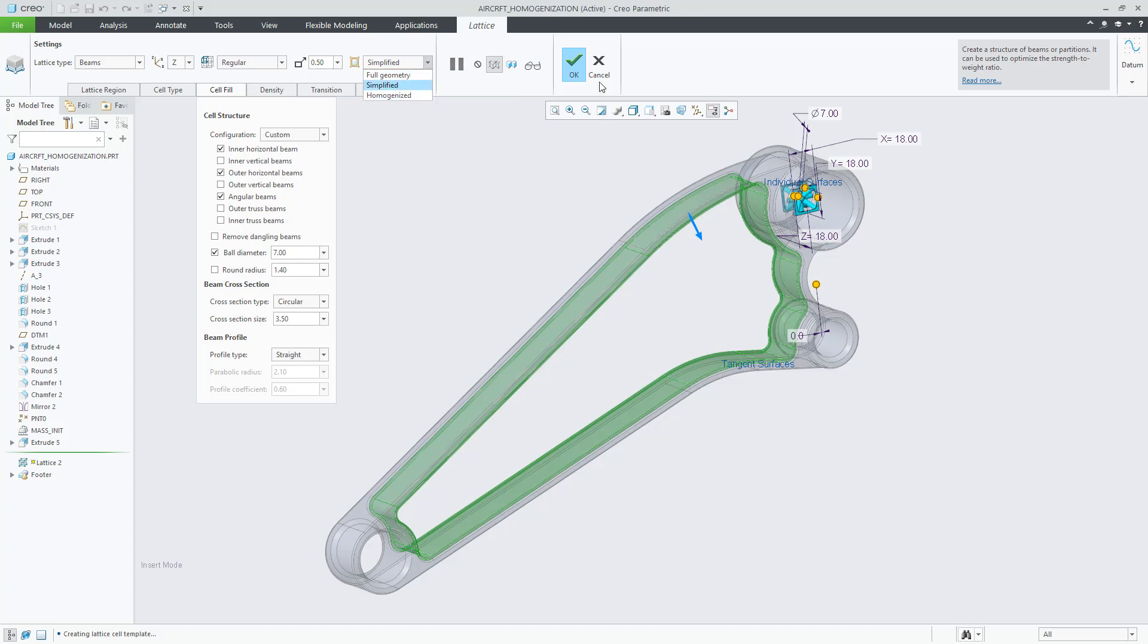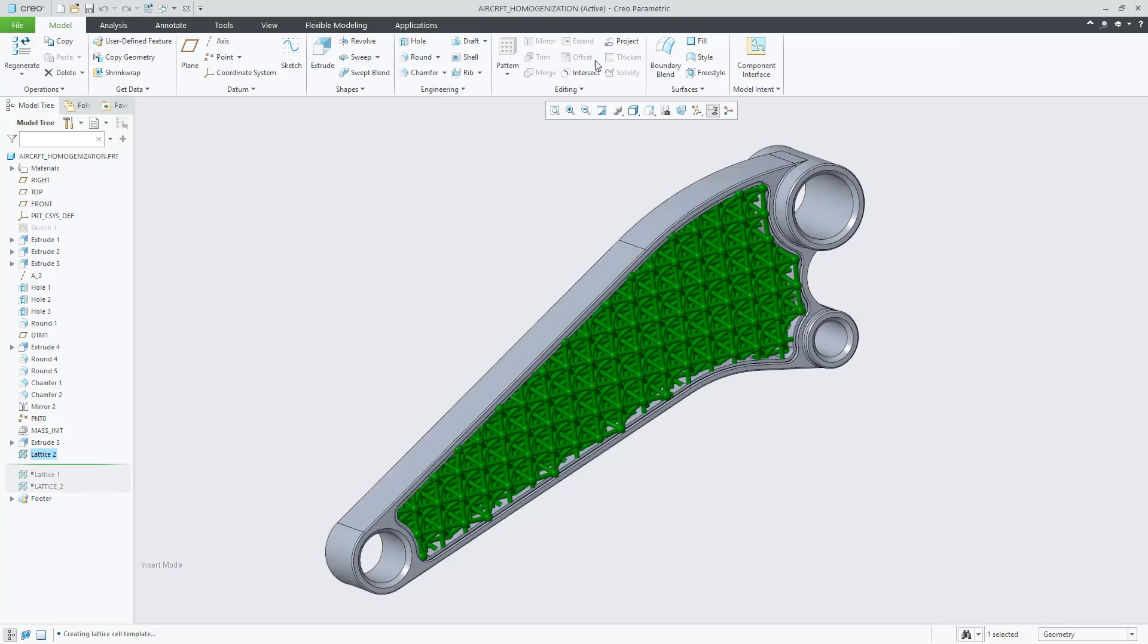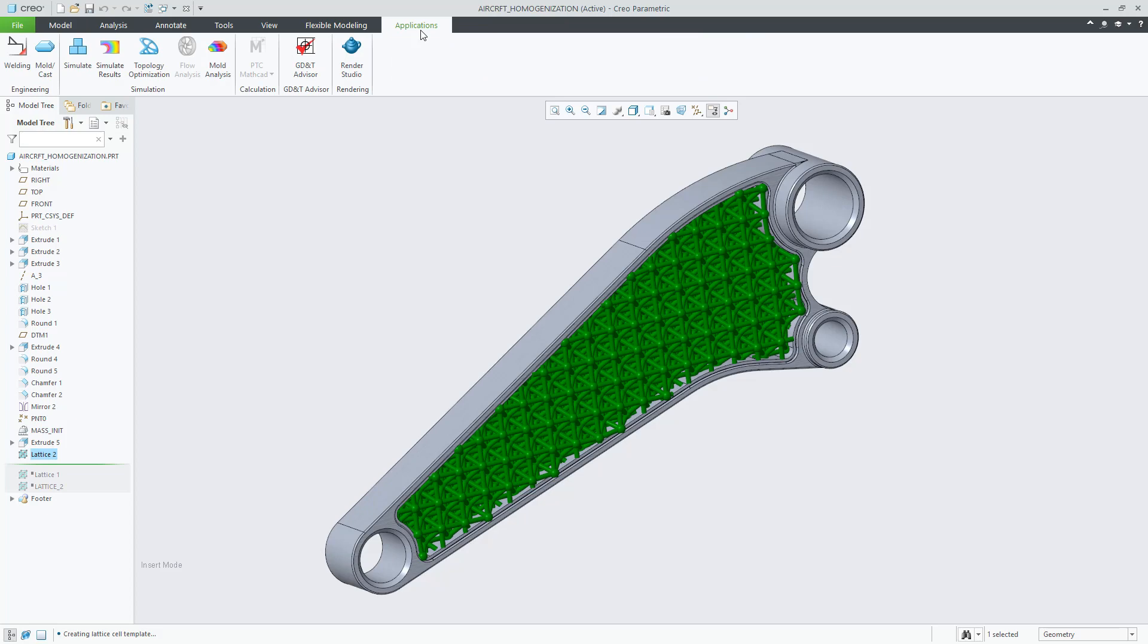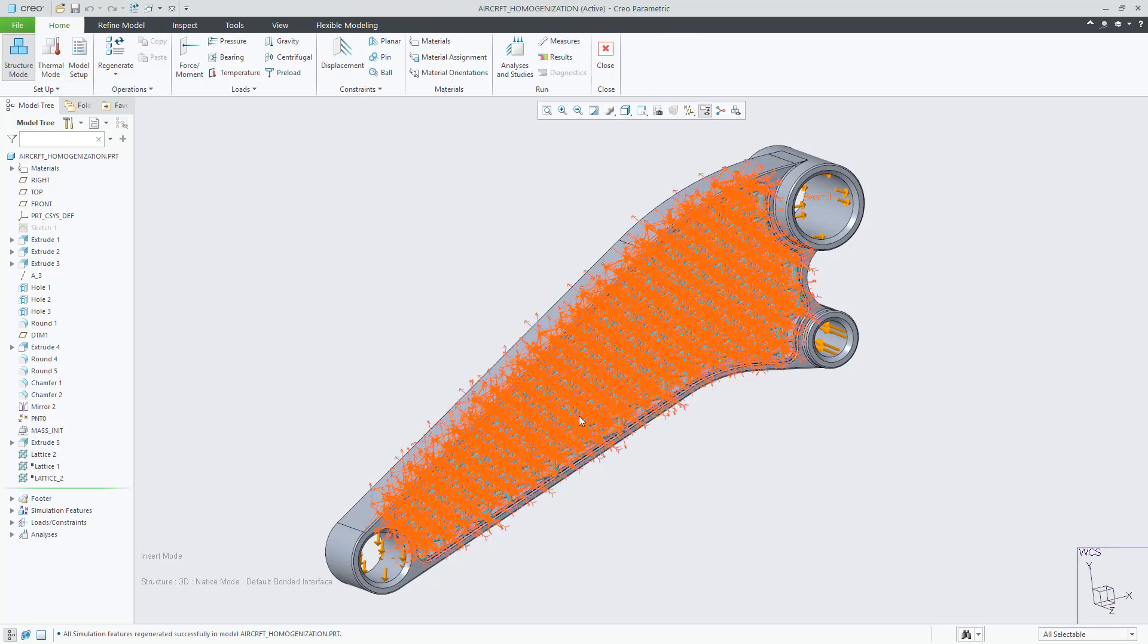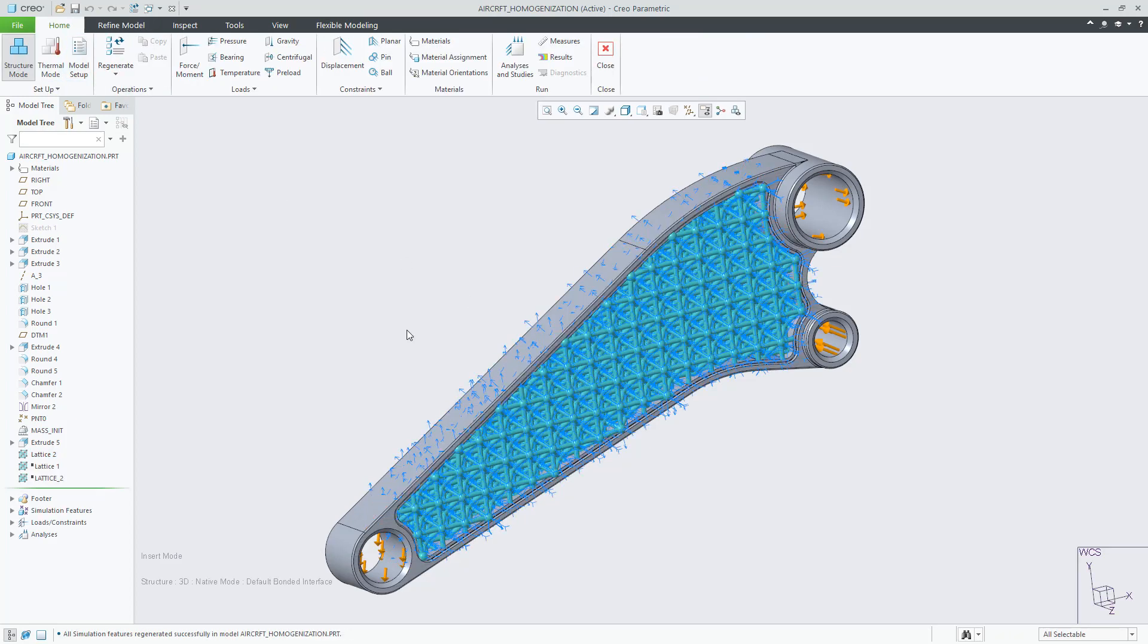Let's skip the simplified lattice and switch to Creo Simulate. I would like to show you the result of the simulation of this lattice.